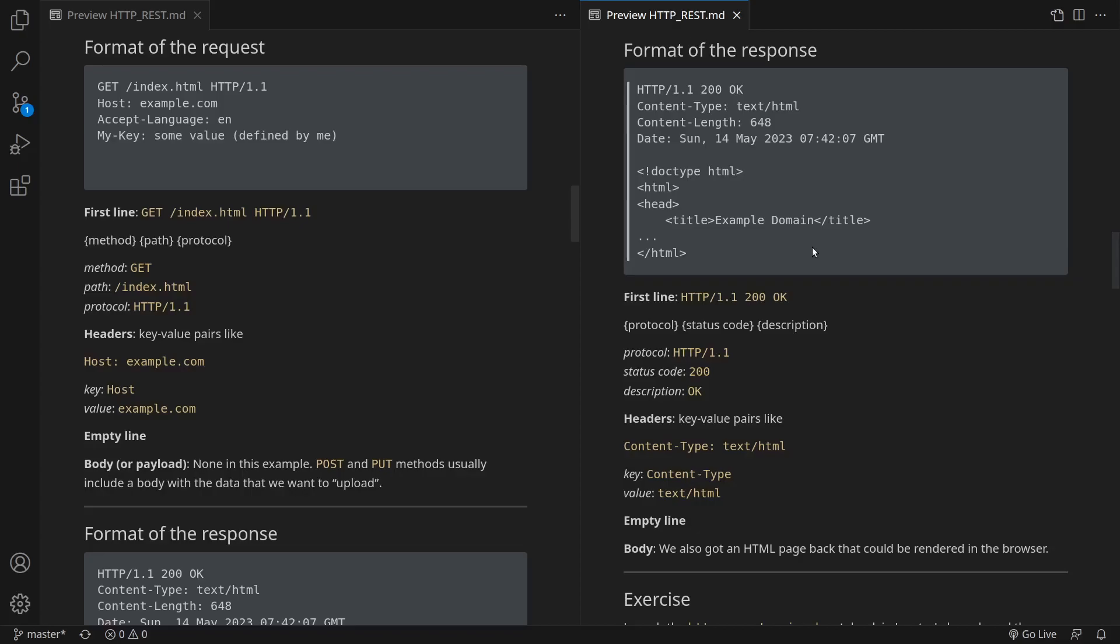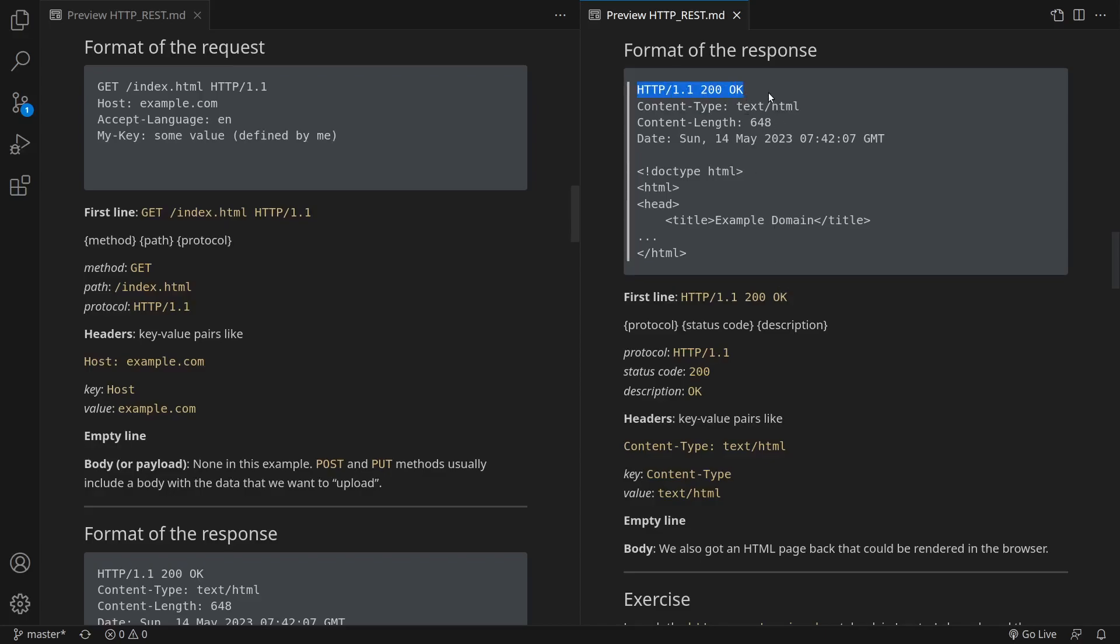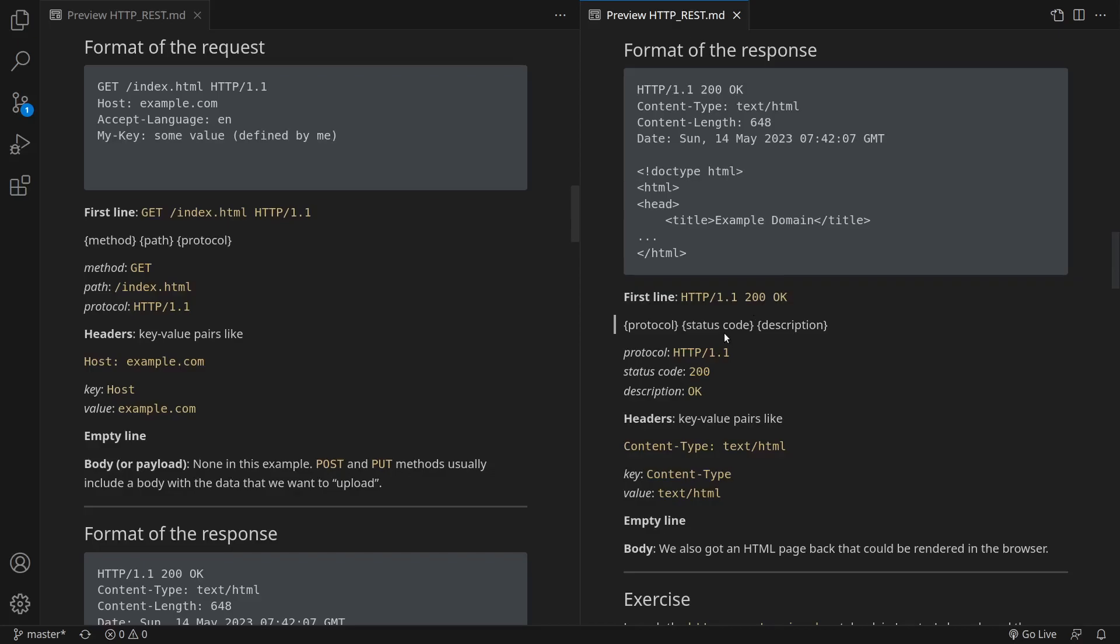If all goes well, we eventually get a response from the server. This is the format of an HTTP response. Just like with the request, we have a first line. And in this case, the first line corresponds to the following template: Protocol, Status code, Description. The first part is HTTP 1.1. That's the protocol. Status code 200. It means that all went well. The status code is followed by its description, which is OK in this case. So the first line HTTP 1.1, 200, OK. Protocol, Status code, Description.